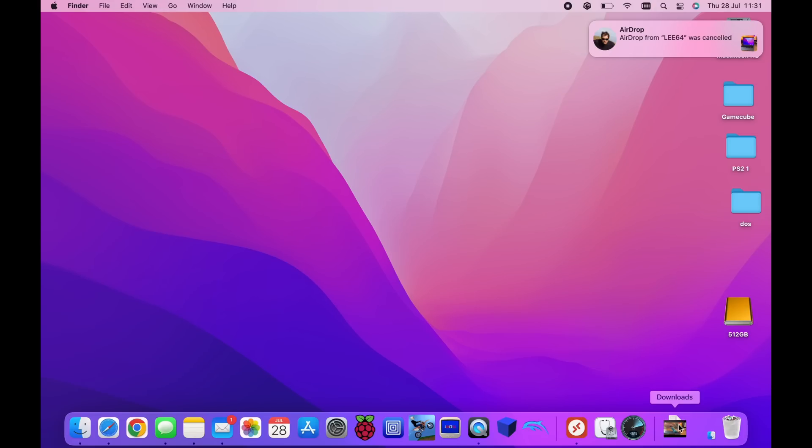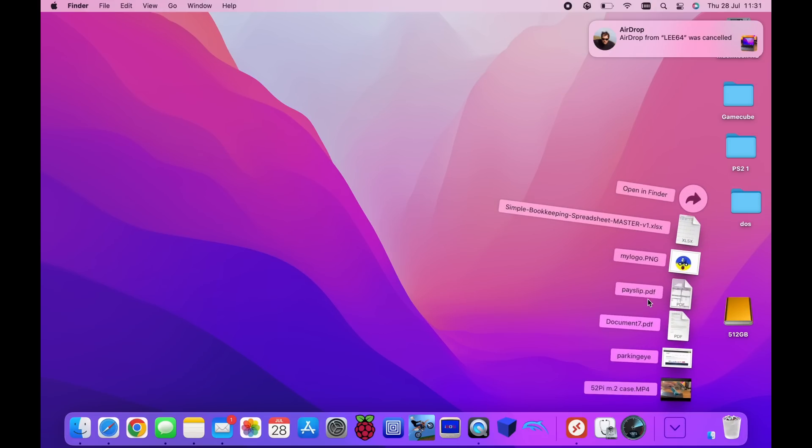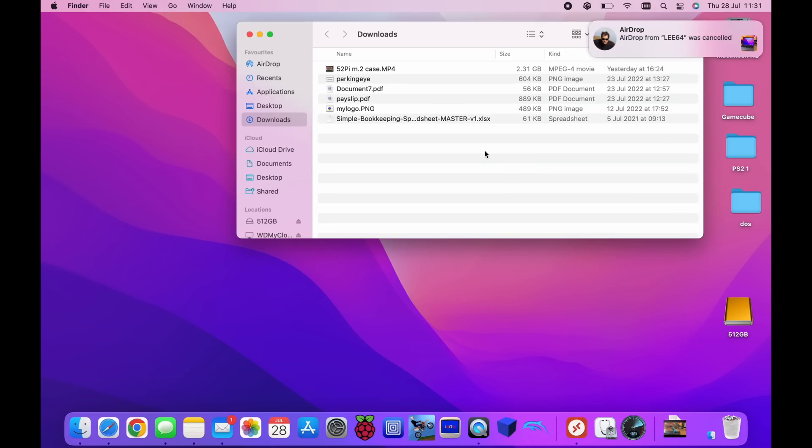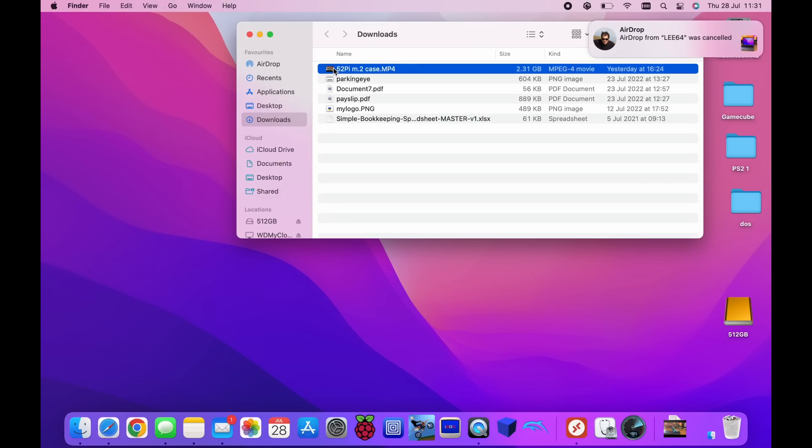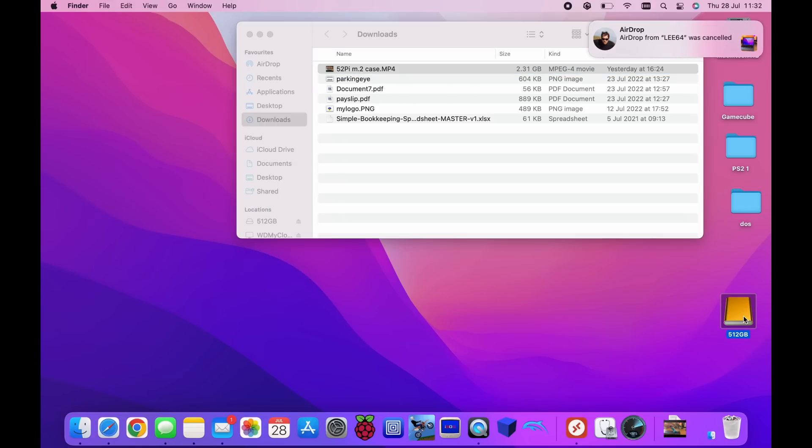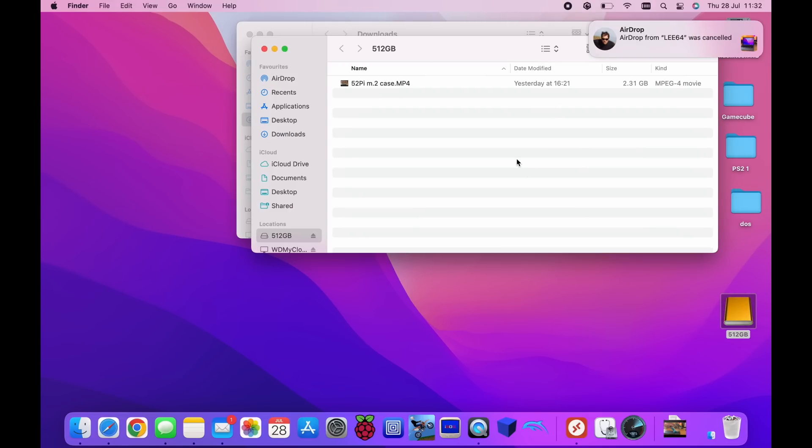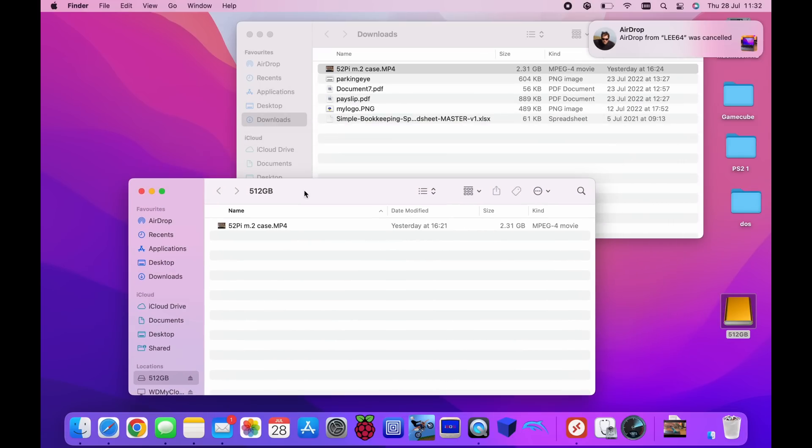And if we go into my downloads folder, say I wanted to copy this 2.31 gigabyte video which was my most recent video. If I copy that to this 512 drive, look how fast it does it. I think it's done it. That's just ridiculous. It is just like in a flash. That is amazing.